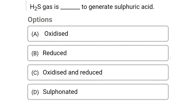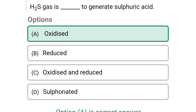Next question: H2S gas is dashed to generate sulphuric acid — option A: oxidized, option B: reduced, option C: oxidized and reduced, option D: sulfonated. The correct answer is option A, oxidized.